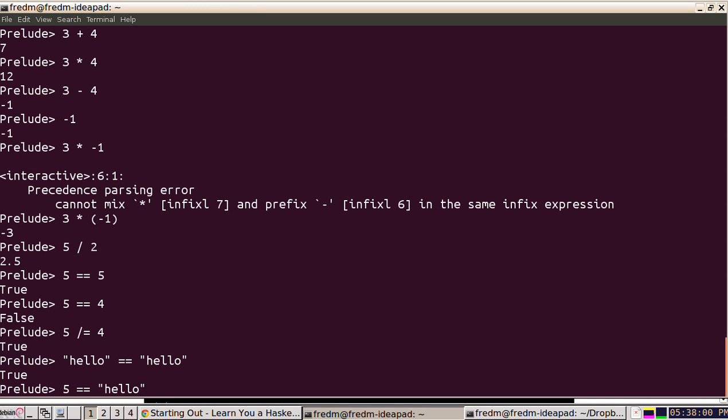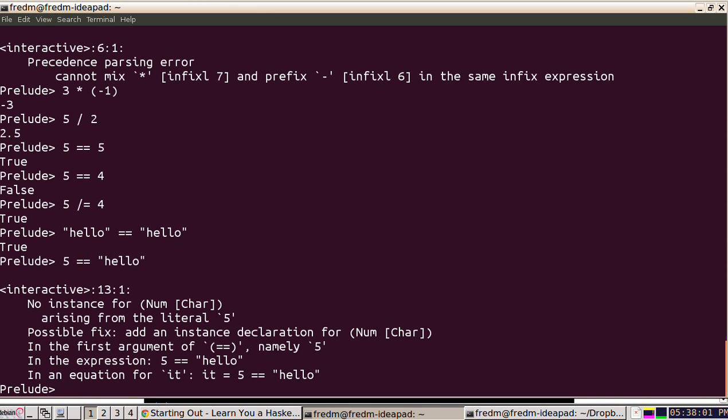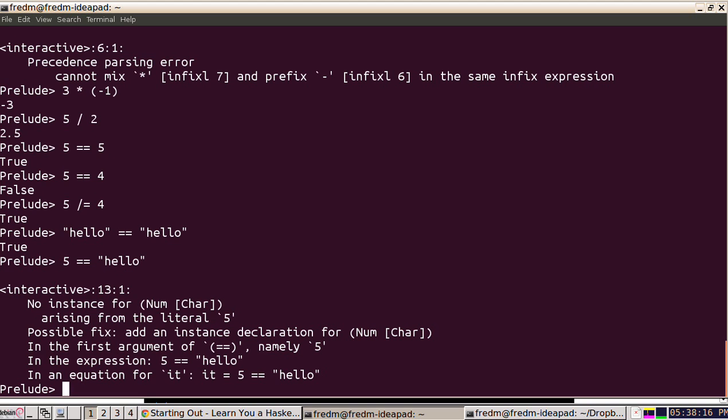What we're seeing here is Haskell's type system. It's trying to compare the number five to the string hello. Hello is actually going to be an array of characters, and we have no way of comparing five to a string of characters, so we're going to get an error.